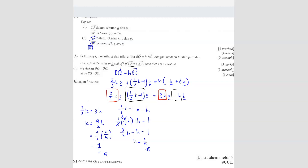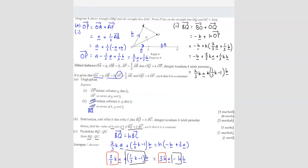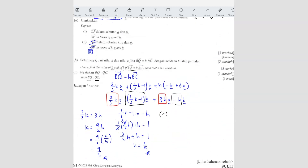Question C — they asked to find the ratio of BQ to QC. BQ is here, QC is here. We can use back this equation because we already found H. BQ and QC are all on the same line BC.